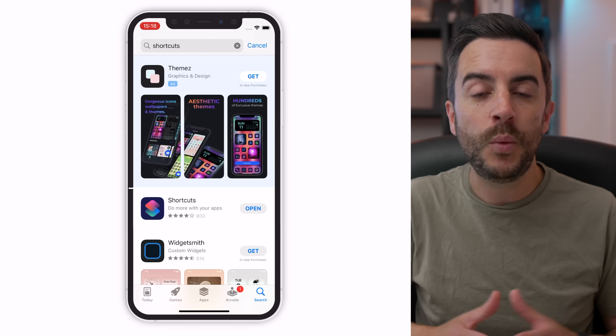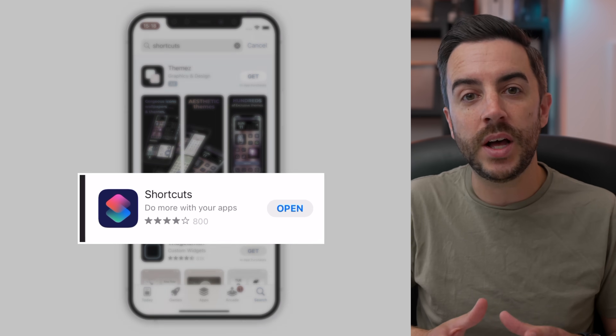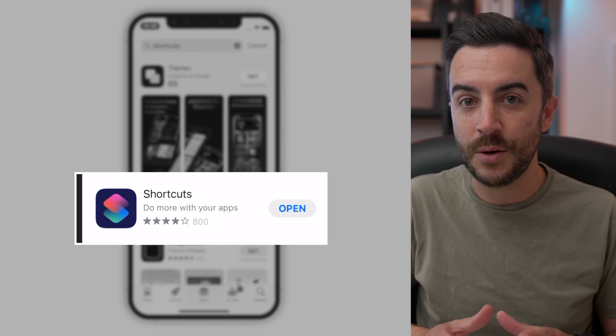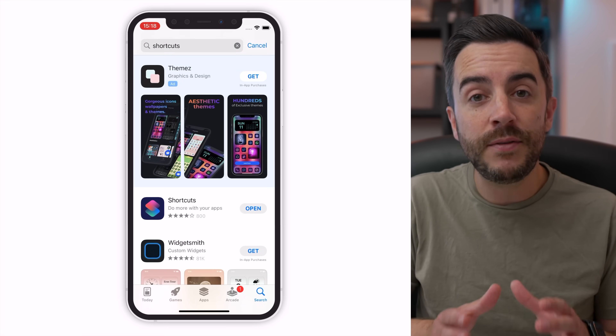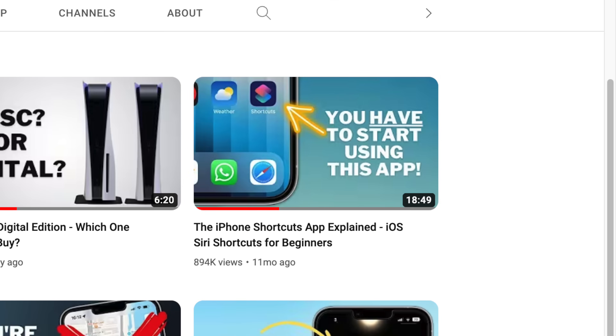If the idea of being able to simply tap your iPhone against something in your house and have it add an item to your shopping list sounds interesting to you, keep watching until the end of this video. We're going to be using the Shortcuts app throughout this video. It's a free download from the App Store and if you've never used it, I've made a video all about it and I'll link to it in the description.